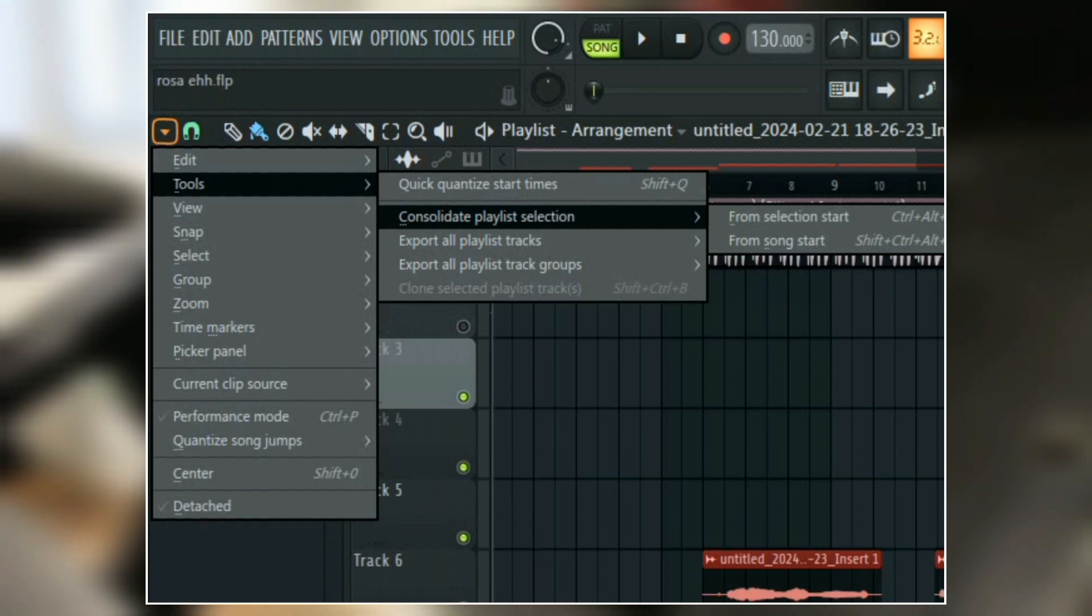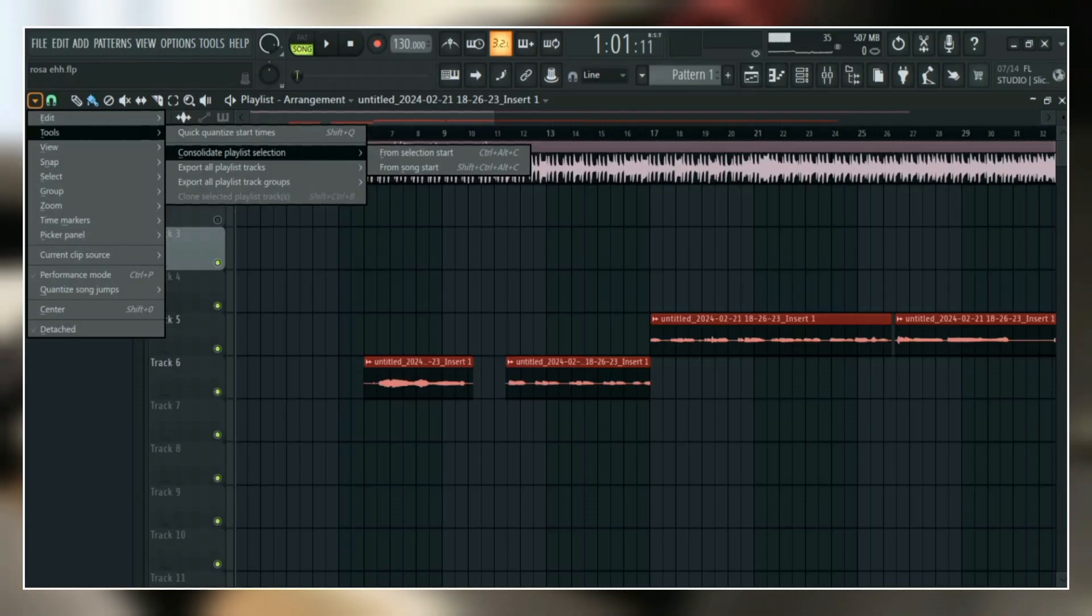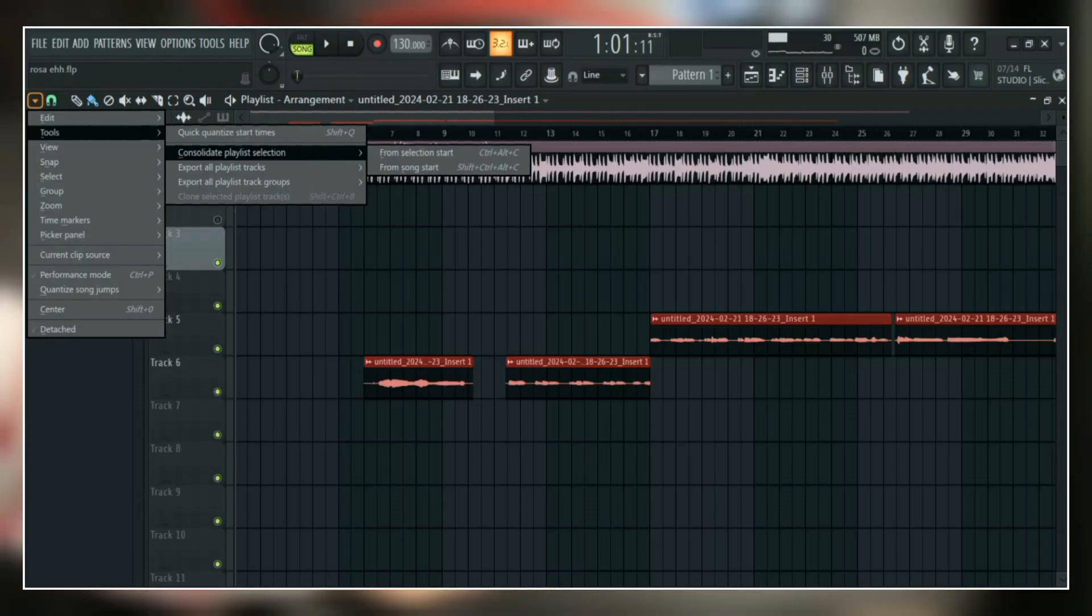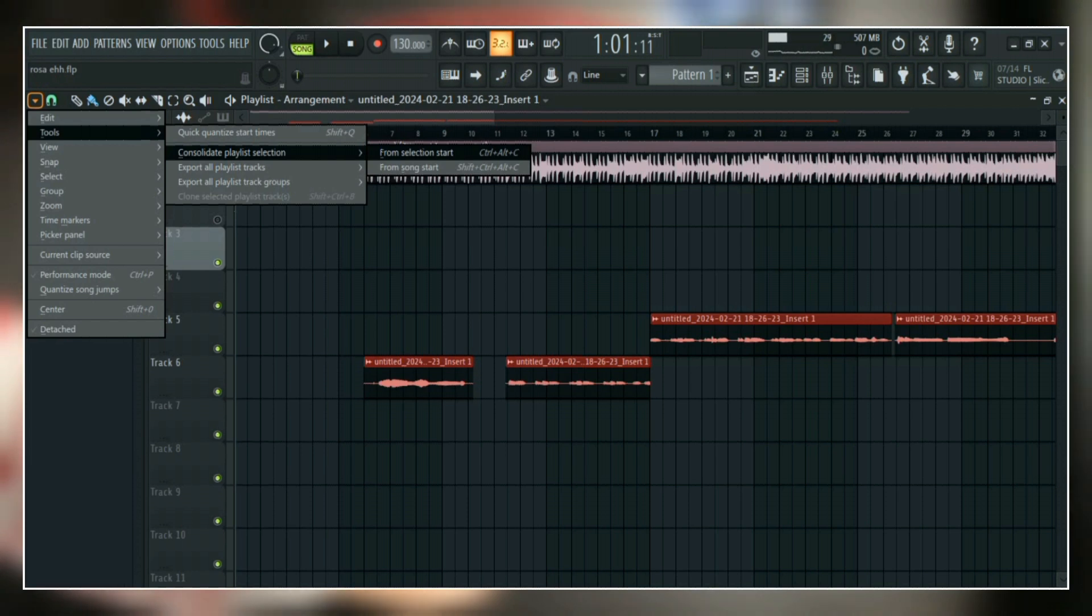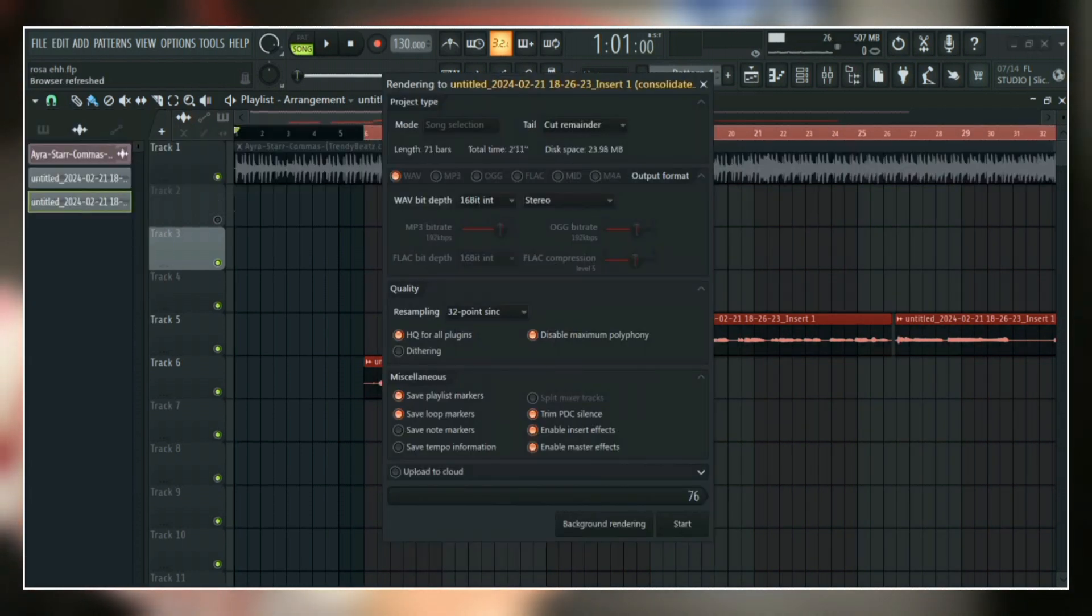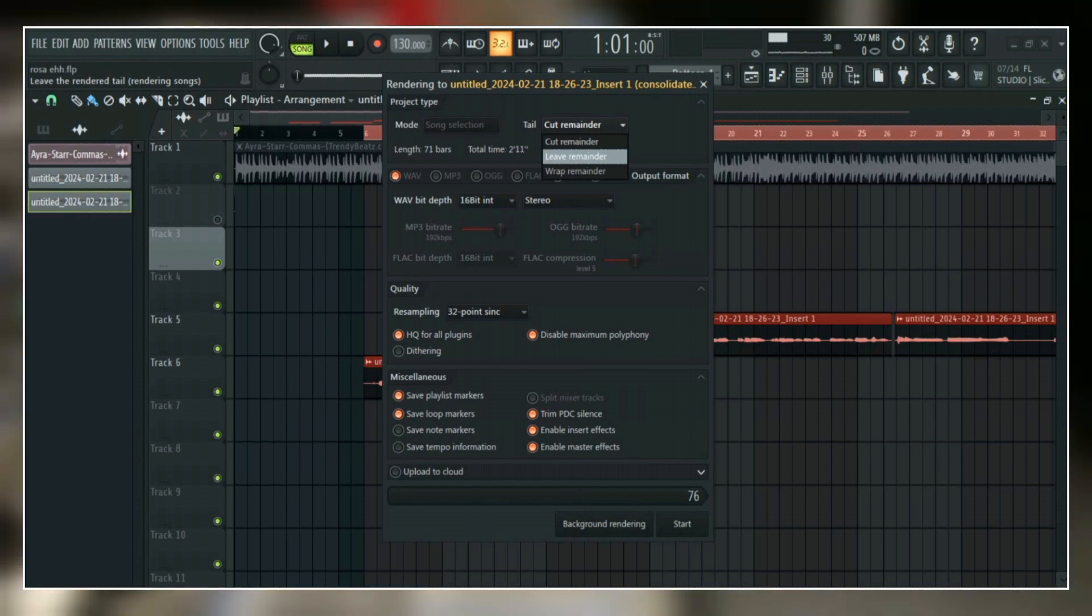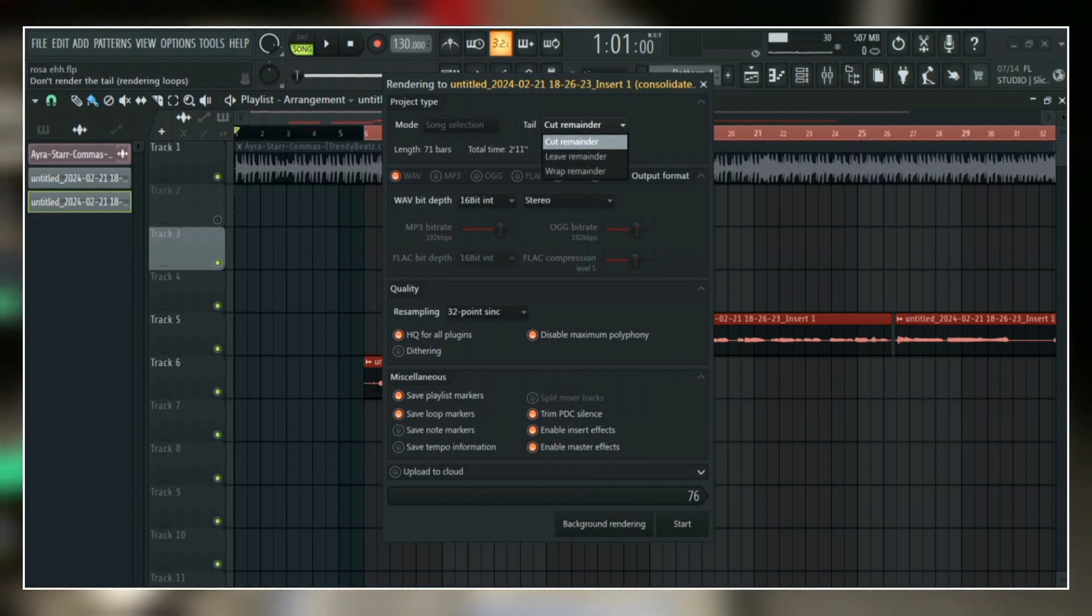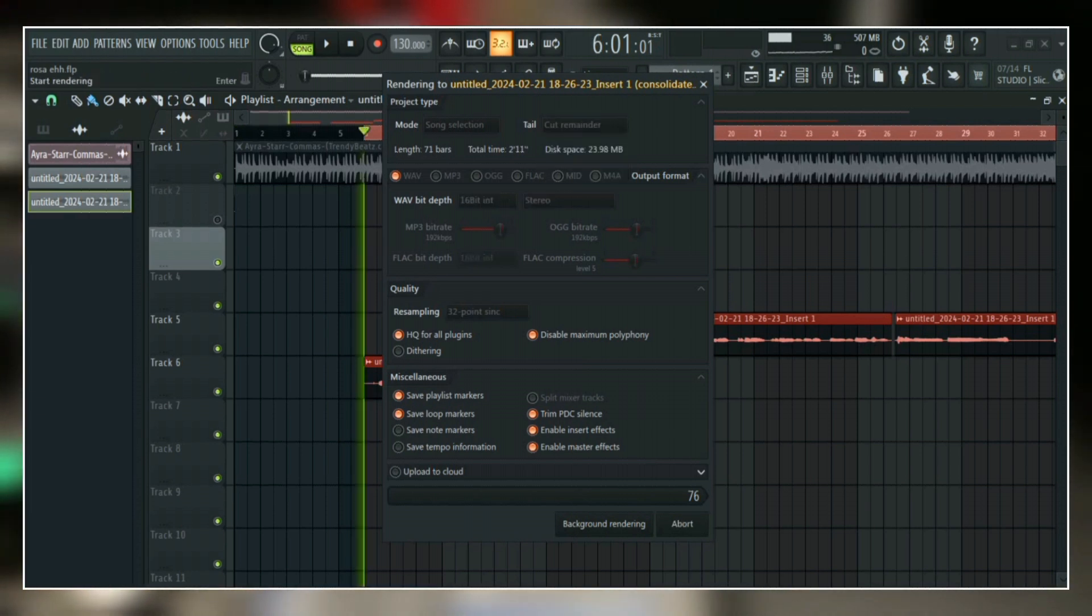Click on it and you'll see two options: first one is from song start and the next one is from selection start. Click on the selection start, and then on this window you can select if you want to keep the remainder, cut the remainder, or wrap the remainder, and then click start.